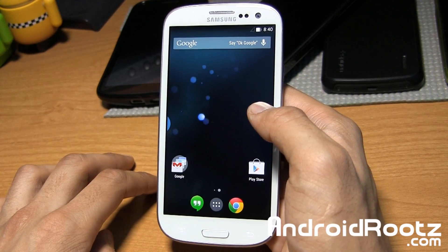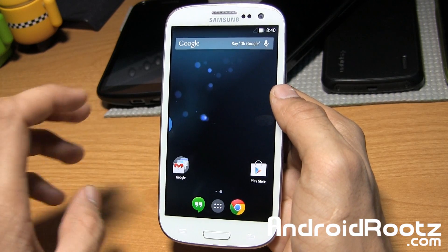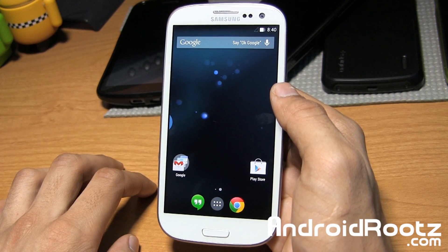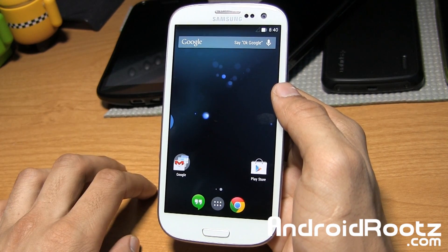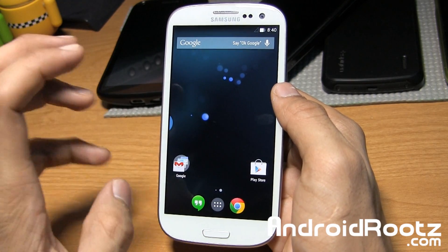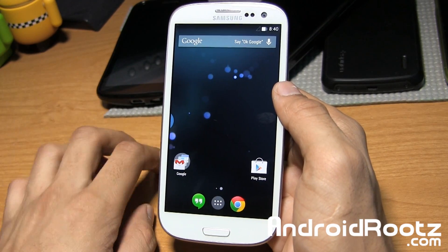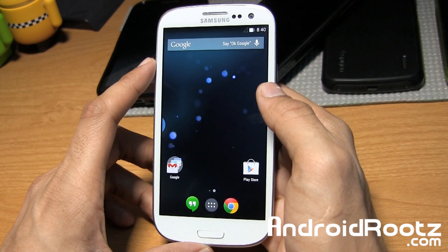Metro, Sprint, T-Mobile, US Cellular, and Verizon variants. If you're interested in downloading this ROM, the link is in the video description below where you can download it for your specific Galaxy S3 variant.